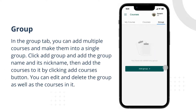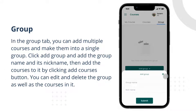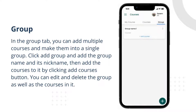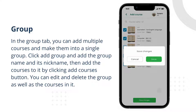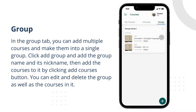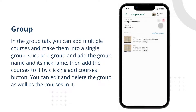In the group tab, you can add multiple courses and make them into a single group. Click add group and add the group name and its nickname, then add the courses to it by clicking the add courses button. You can edit and delete the group as well as the courses in it.